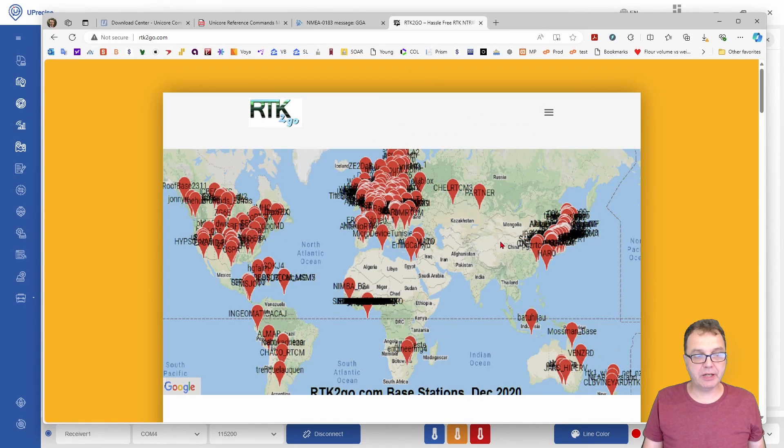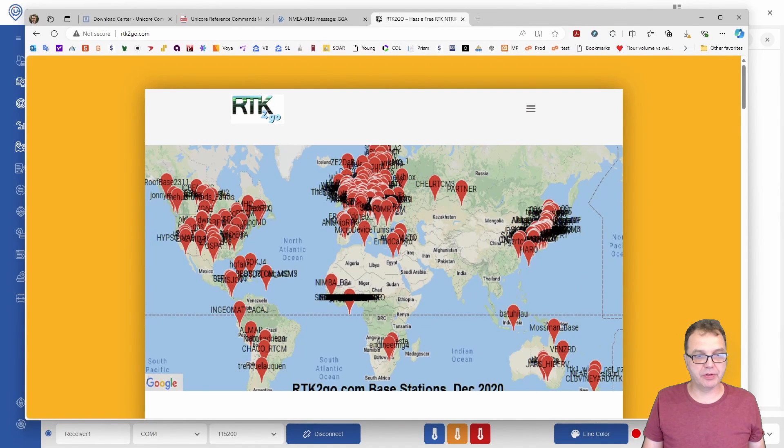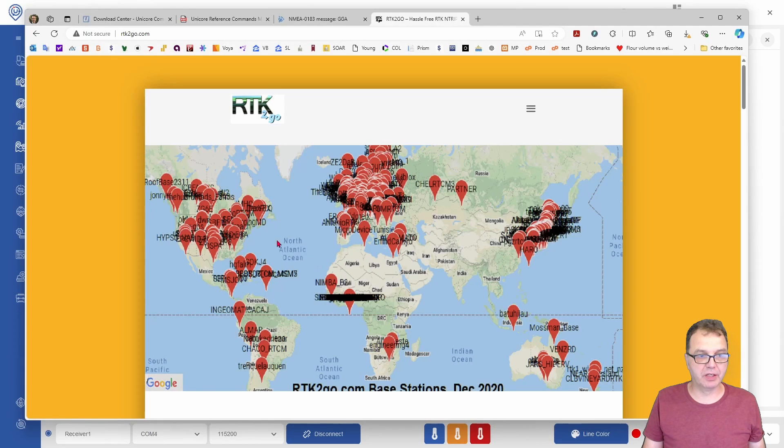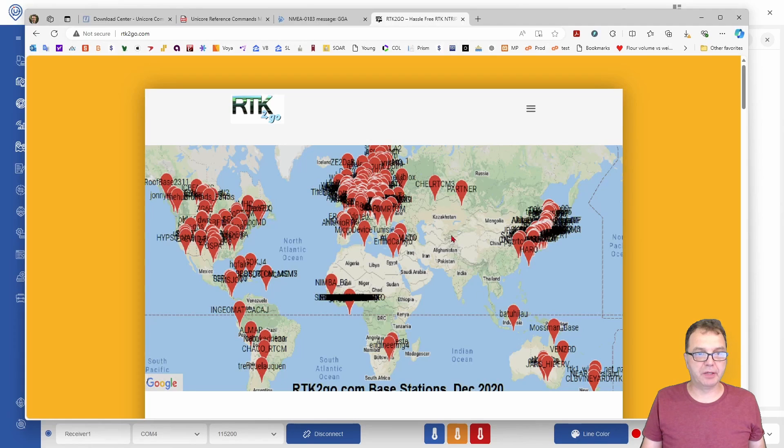One thing you have to be careful about is not to send erroneous data to the Ntrip caster because your IP will get blocked for a certain amount of time if you send useless or wrong data. It has happened to me a couple of times, and you just have to wait until your IP is unblocked.